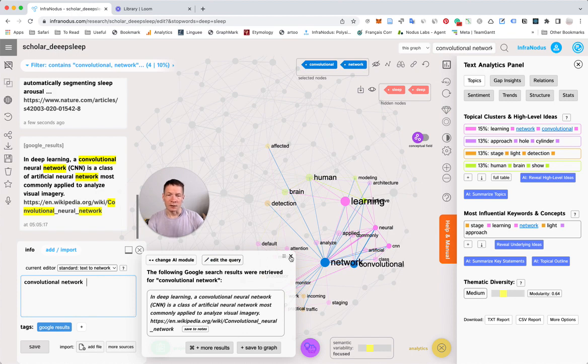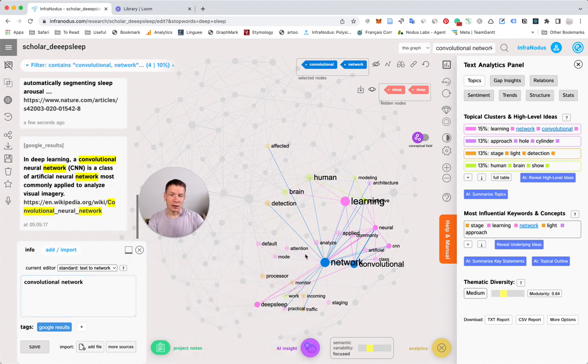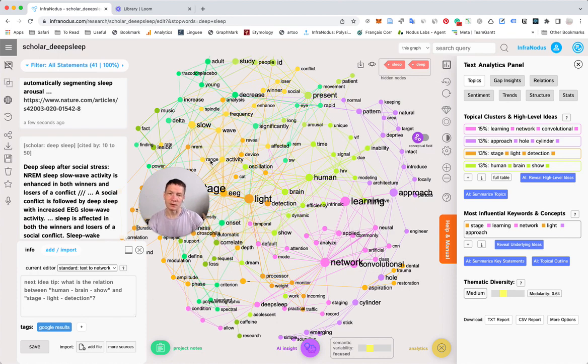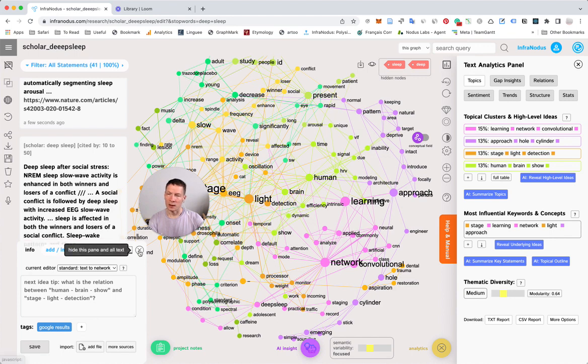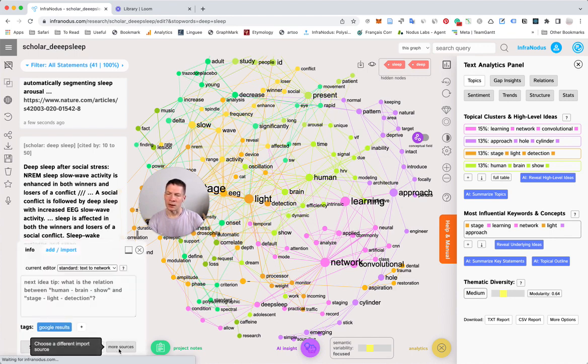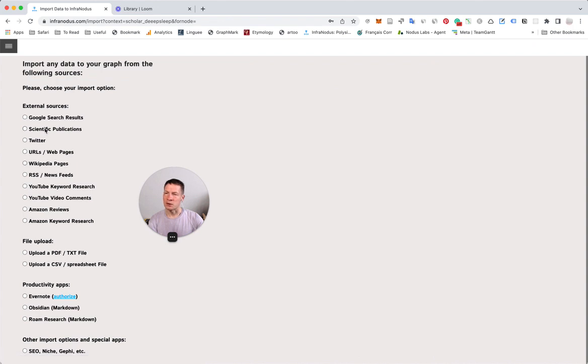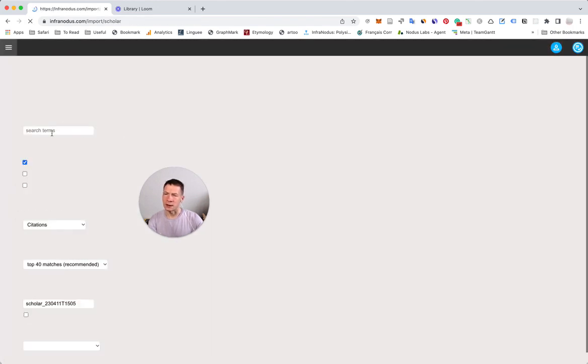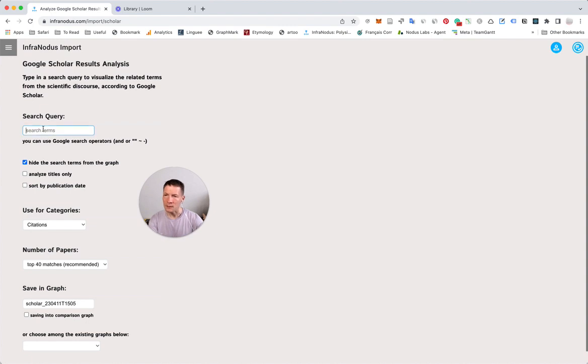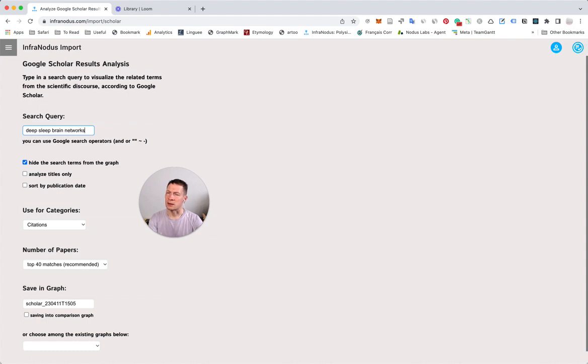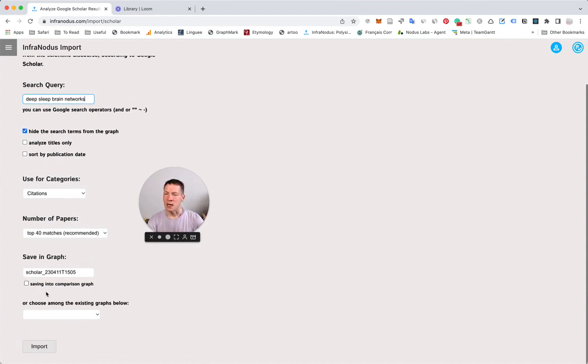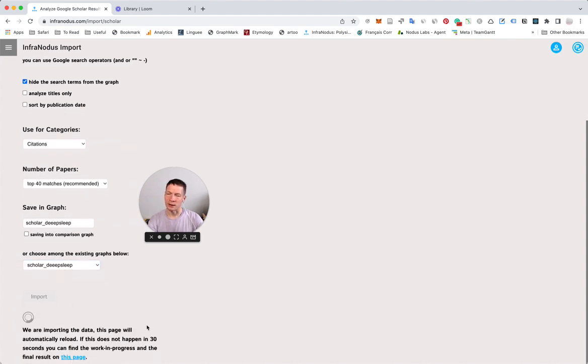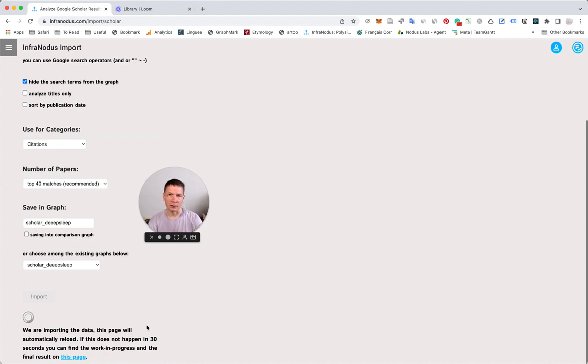I can also choose to add more information that relates to Deep Sleep and convolutional networks to this graph. In this case, I'm going to go to the import page, click more sources, choose scientific publications, and go to Google Scholar again. I can type in deep sleep brain networks to expand this topic. Make sure you save it into the same graph as before, then click import. It will get search results for this query and add it to the original graph.